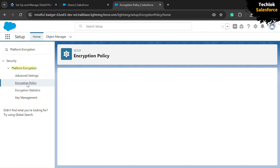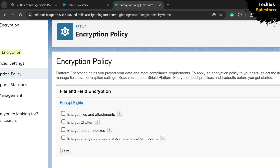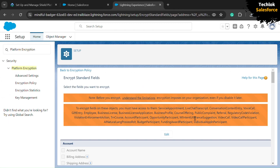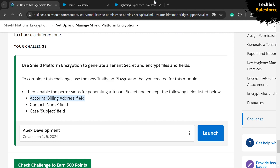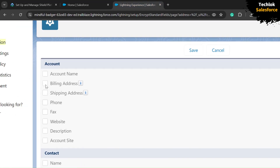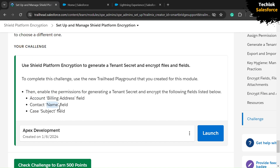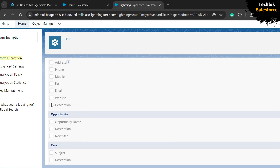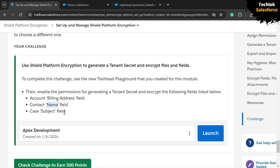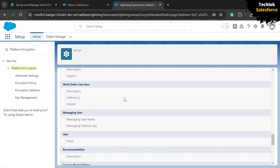Click the small link that says Encrypt Fields. You will get an object list — click the Edit button. We need to select fields from our objects. From the Account object, select Billing Address. From the Contact object, select the Name field — check that checkbox. From the Case object, select the Subject field — check that checkbox. After selecting all checkboxes, click the Save button.